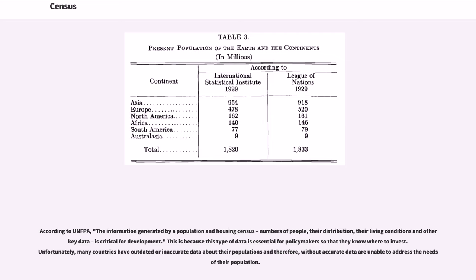According to UNFPA, the information generated by a population and housing census — numbers of people, their distribution, their living conditions and other key data — is critical for development. This is because this type of data is essential for policymakers so that they know where to invest. Unfortunately, many countries have outdated or inaccurate data about their populations and therefore, without accurate data, are unable to address the needs of their population.